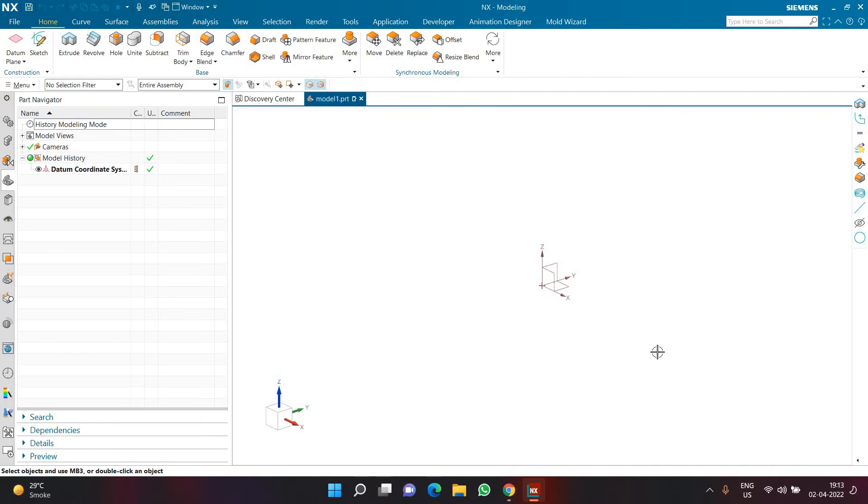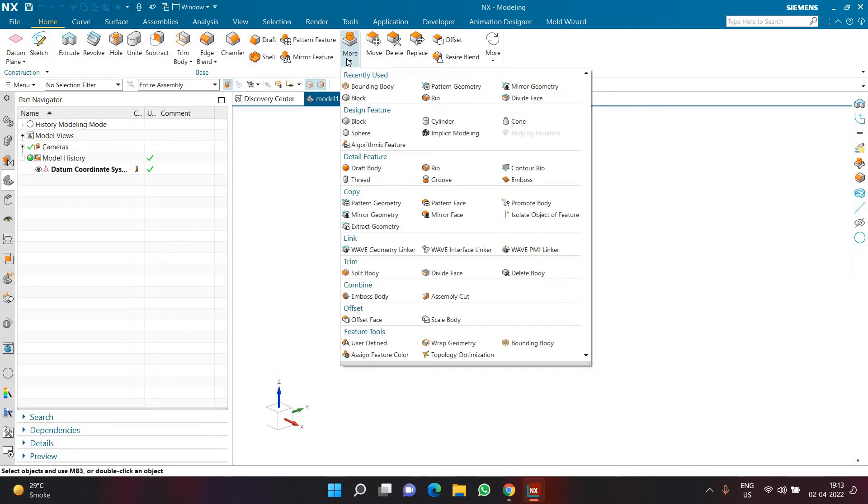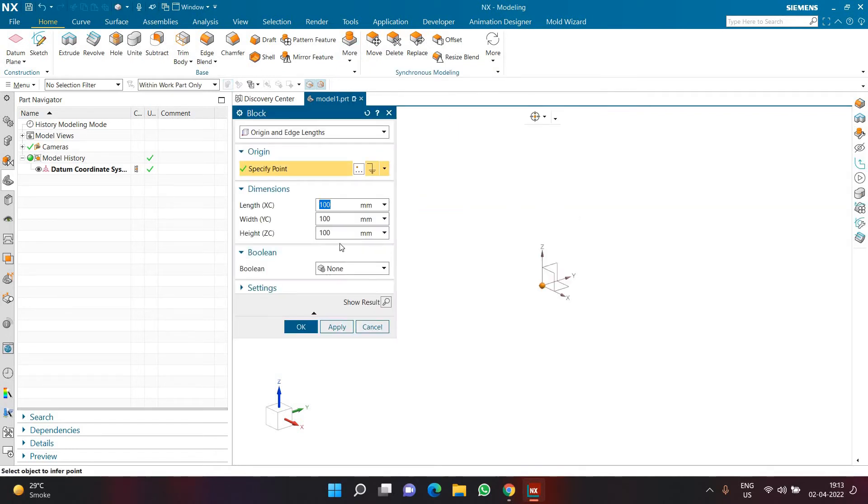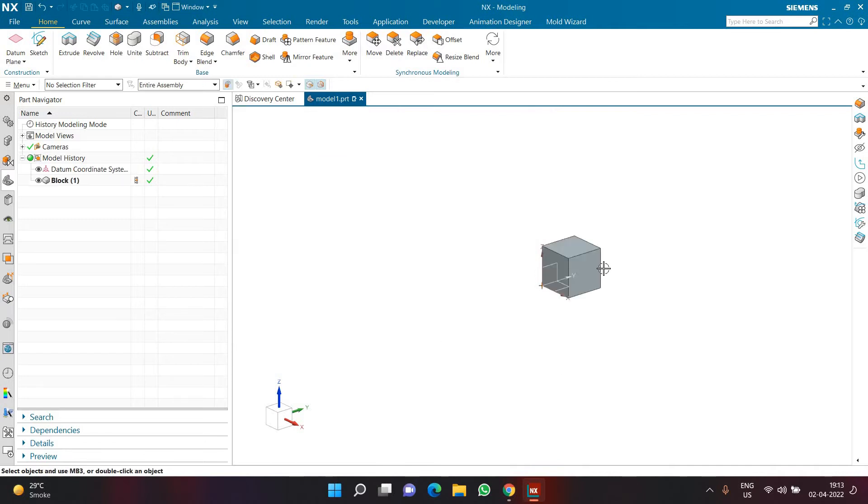Now let us start with creating a simple example of changing the color as we discussed. To do that, first we will create a geometry before we start anything with macro. I'll create a basic geometry. For example, here I am creating a simple block of 100 by 100 by 100. I'll click okay.